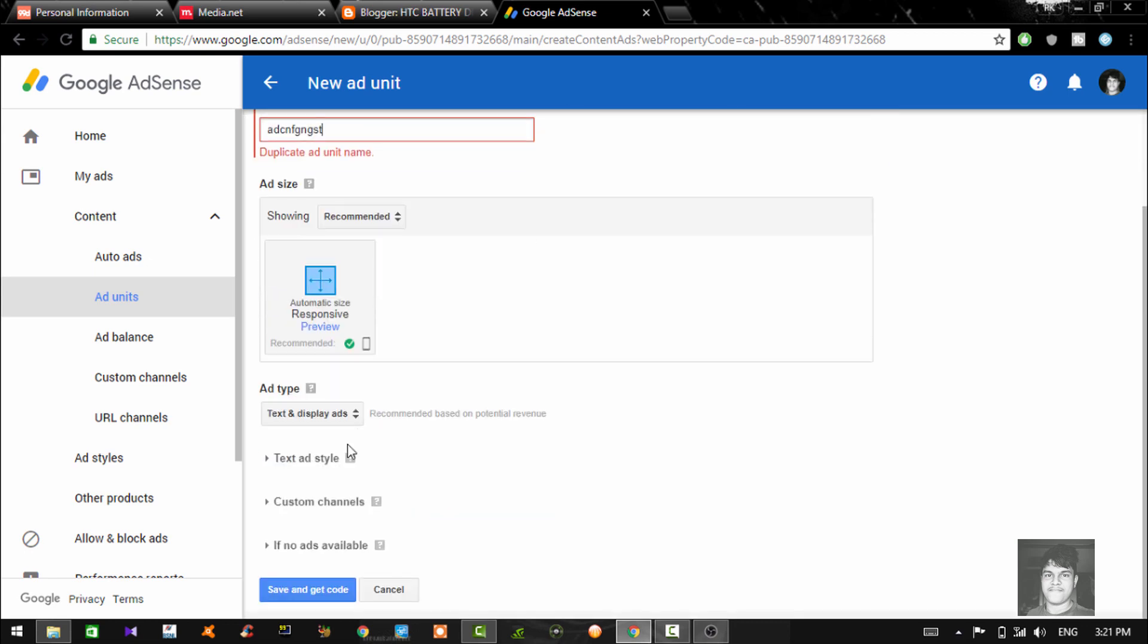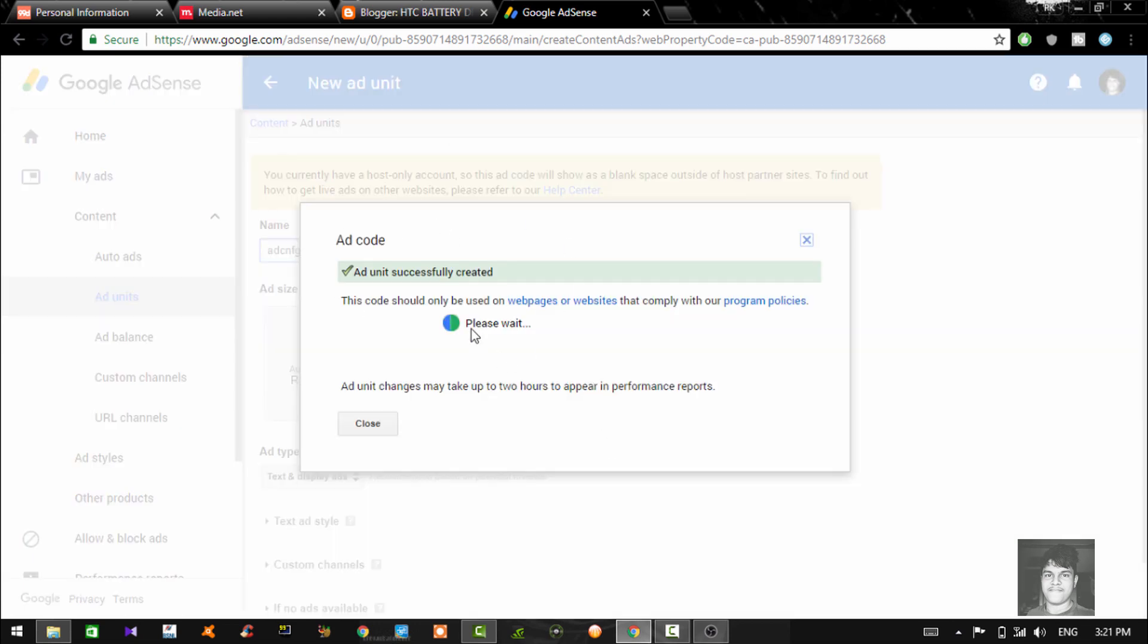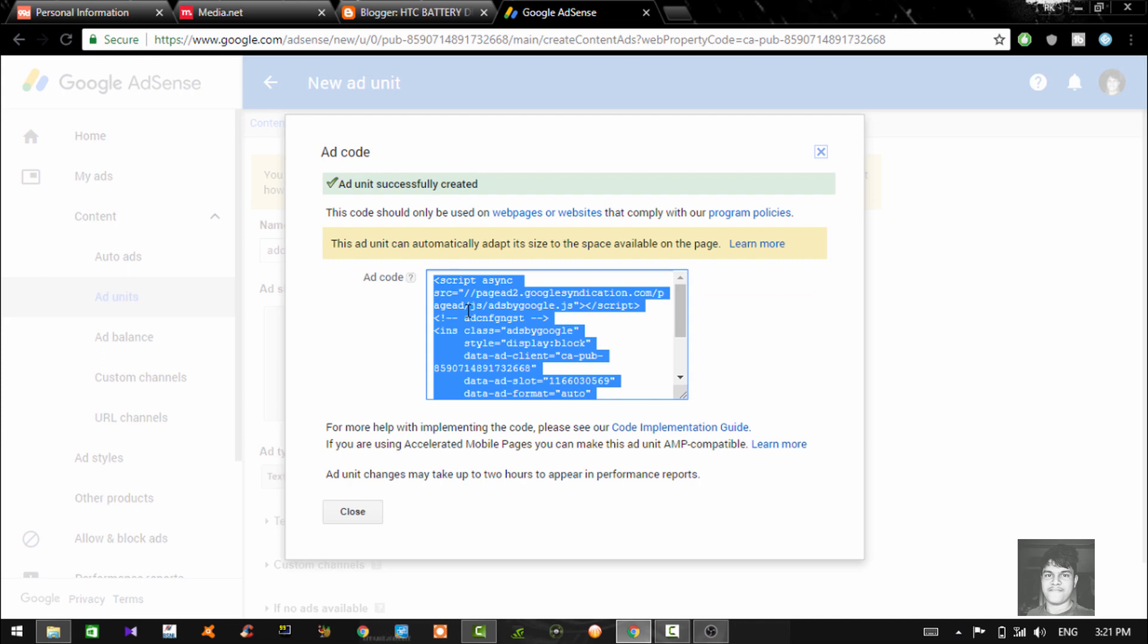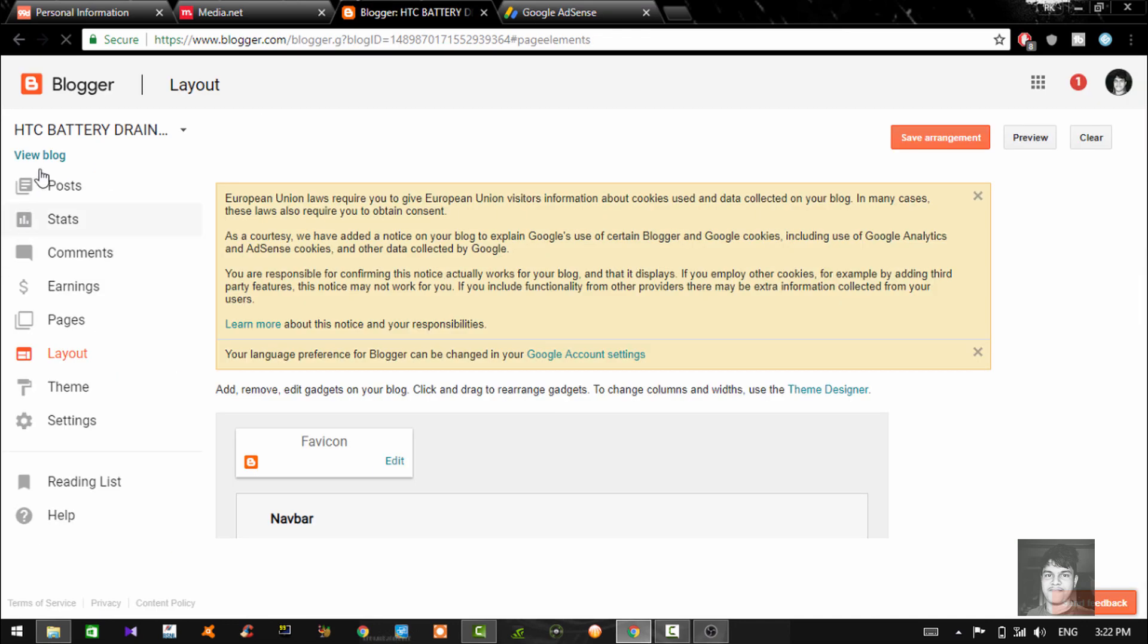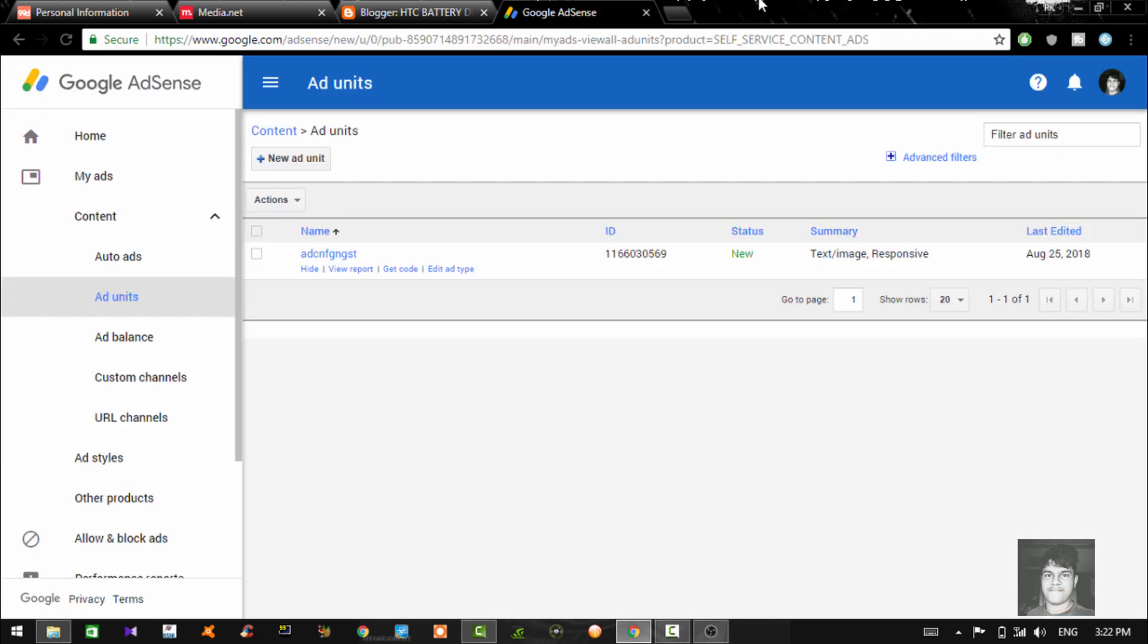So once you save that, you're going to get your code. You just copy the code. Boom. And you go to your blog and then, according to where you want to place your ad, you can just go in there, paste the HTML link. And boom, once you get 100 views, your website is monetized and all your earnings are going to be displayed right here, guys.